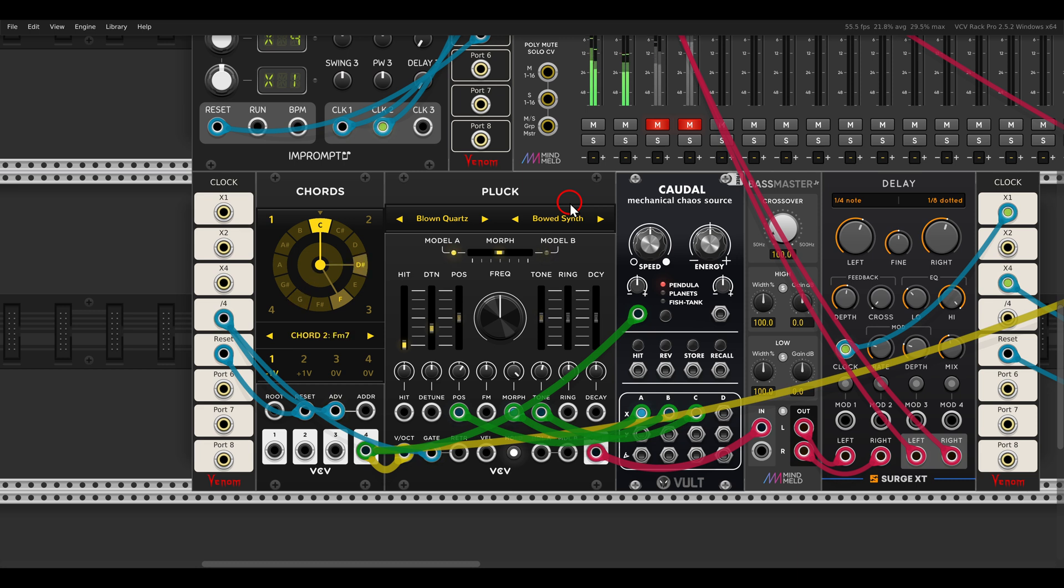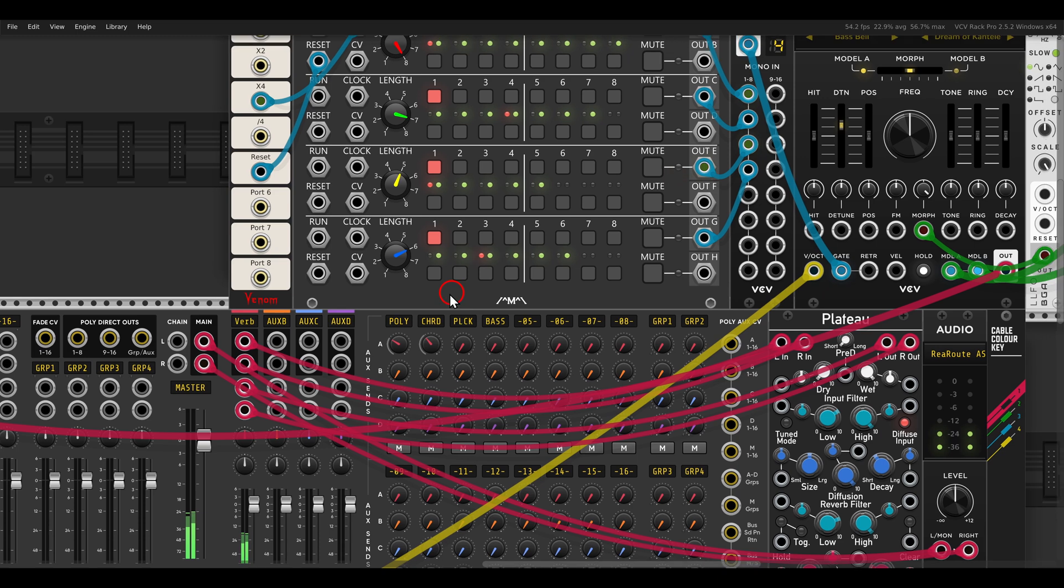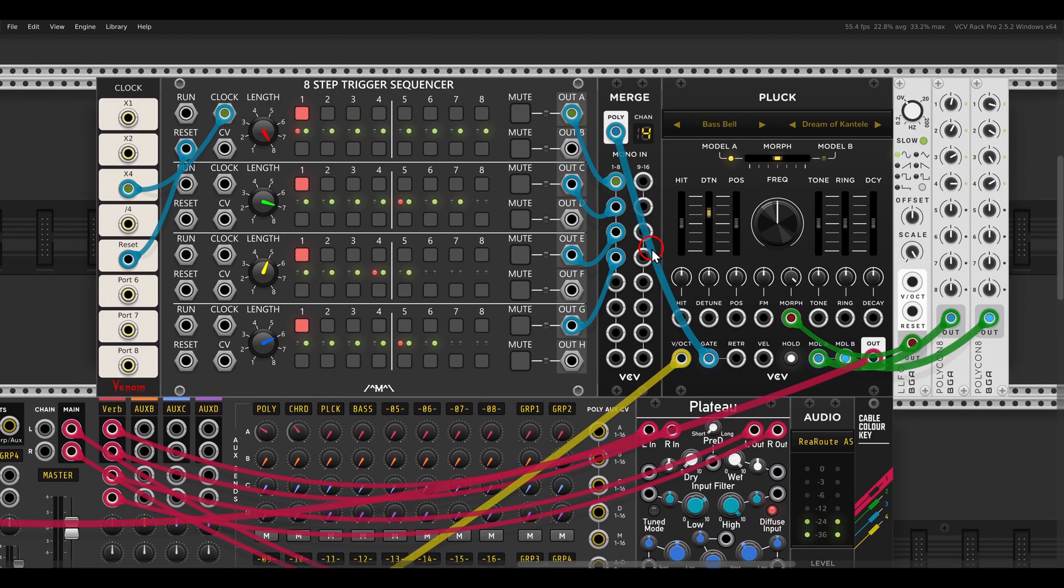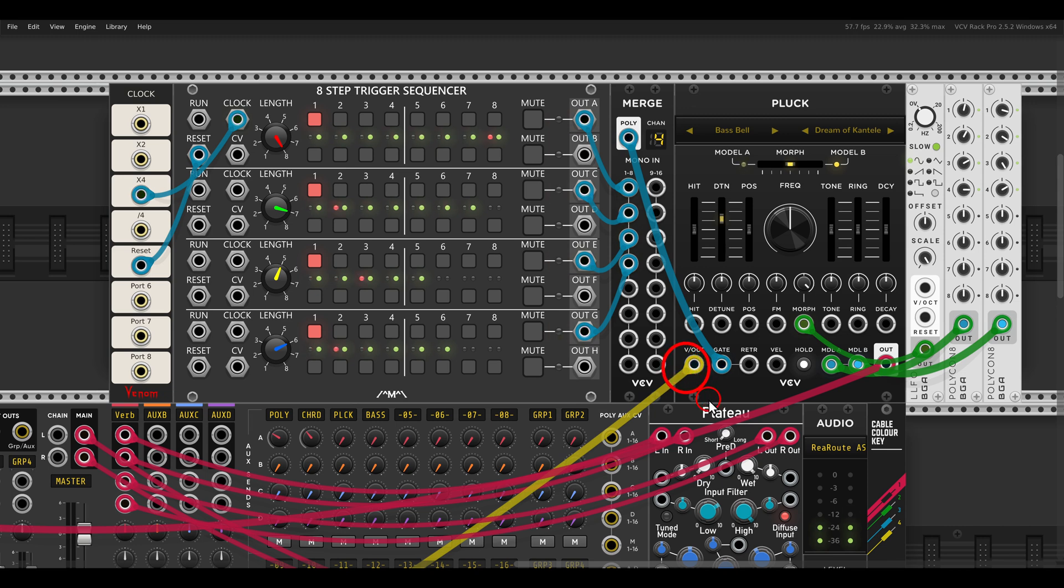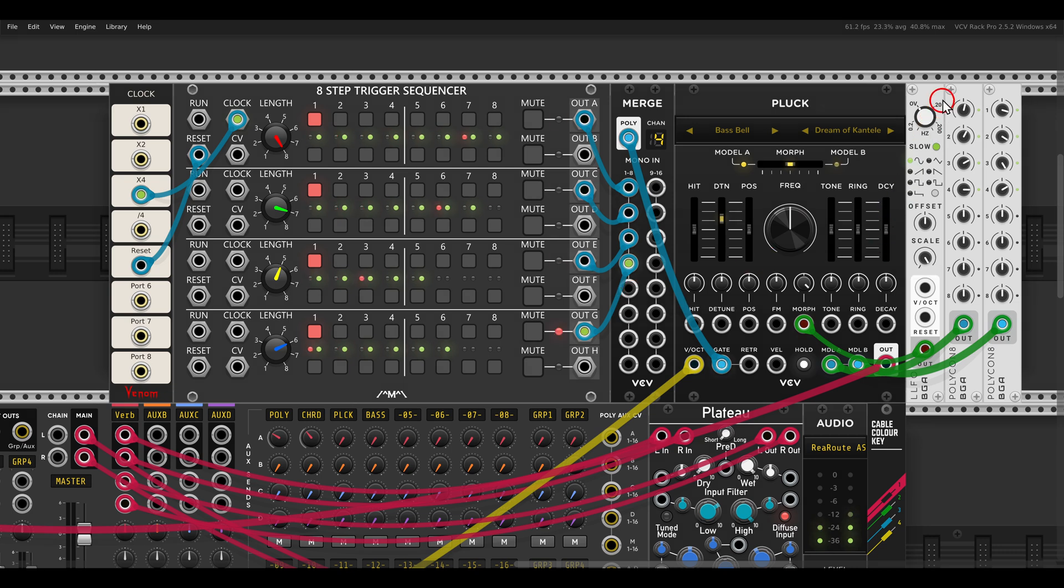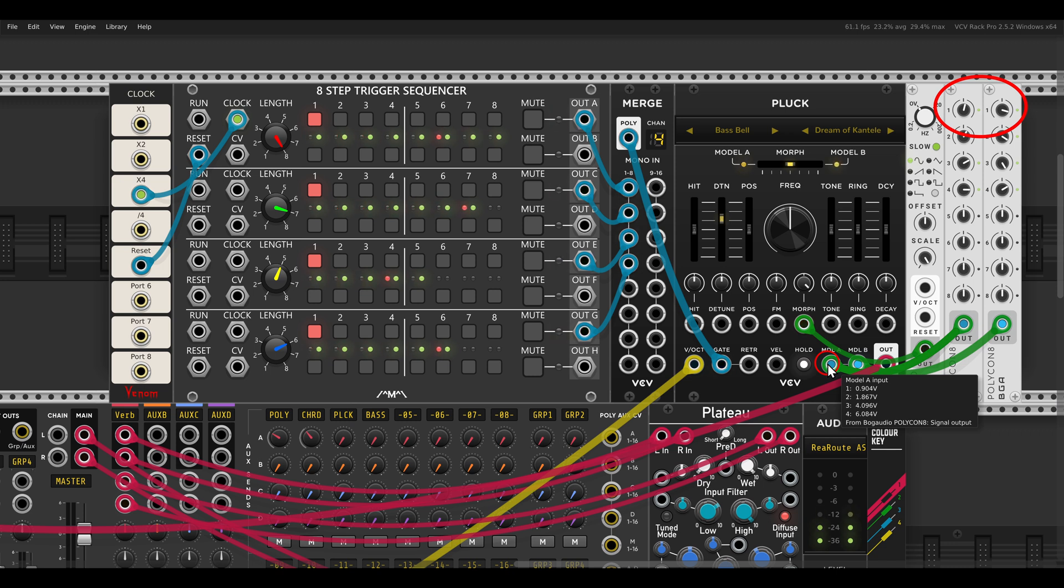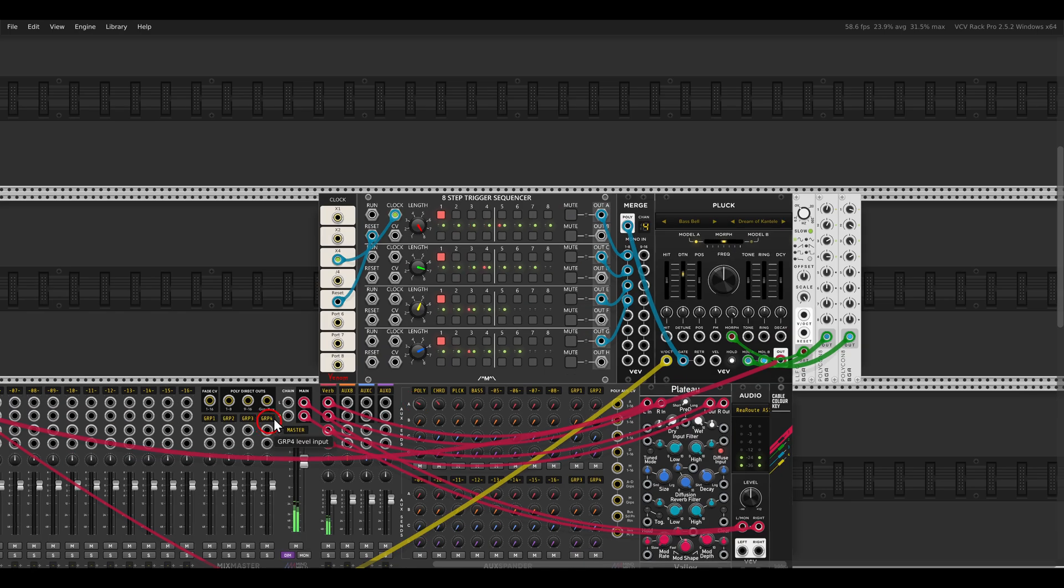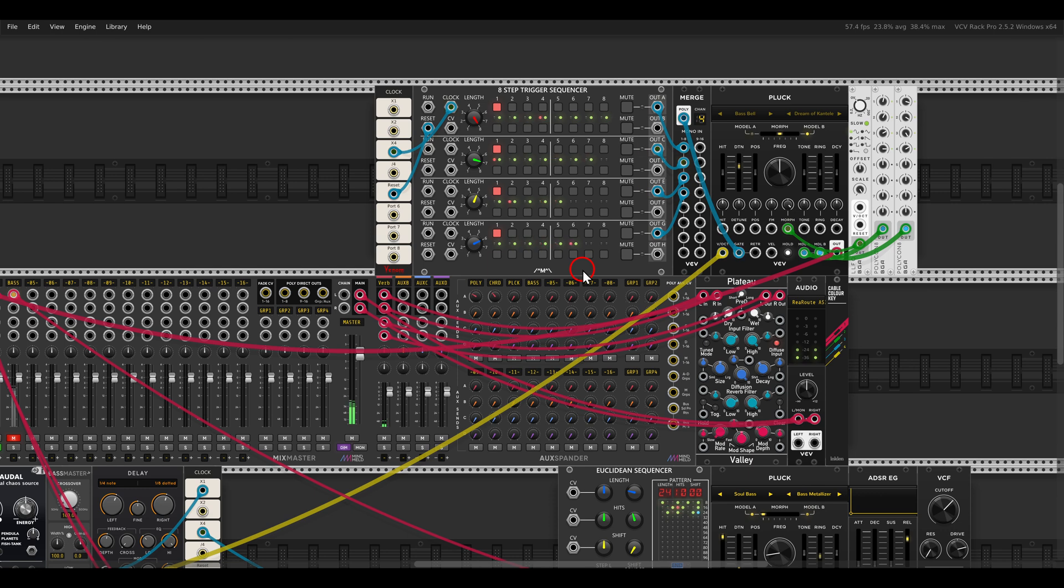And again, also the model inputs or CV inputs are polyphonic. Here I'm using the same chords. The pitch is coming from the same chords module. But I'm triggering each voice separately with a trigger sequencer. And again it's possible to select a different model per voice. So here I'm doing exactly this with a couple of Polycon 8 modules. You can see I have four channels because I have a chord with four notes and each channel gets its own value, its own different model. Let me solo this. So we have polyphony and each voice gets its own model.